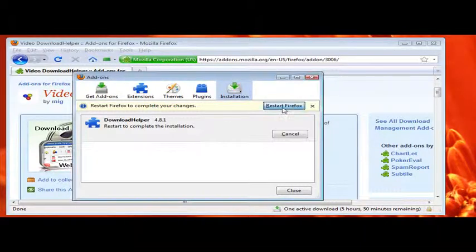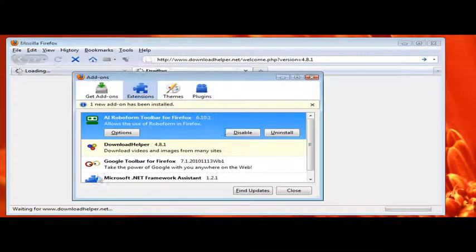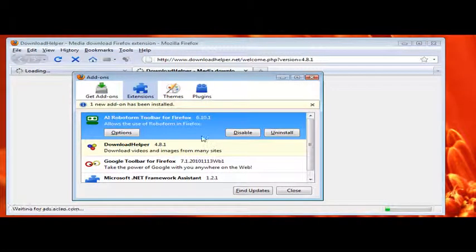There you go. It's done. Restart Firefox. And it will open again on its own. It's loading. There we go. It's here.